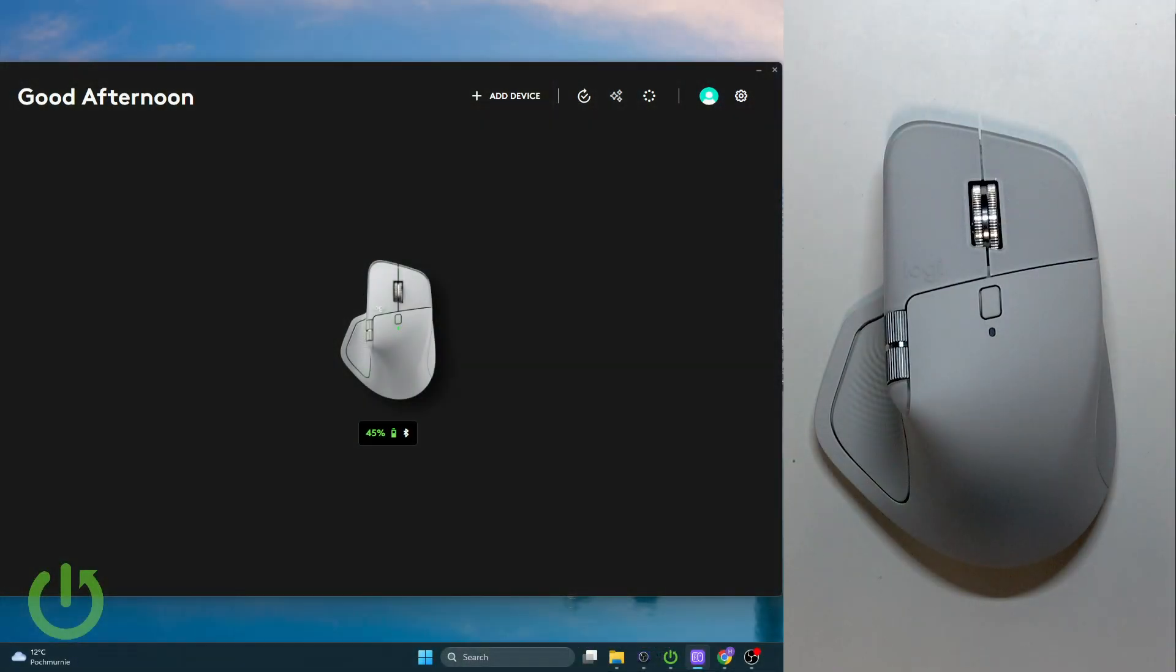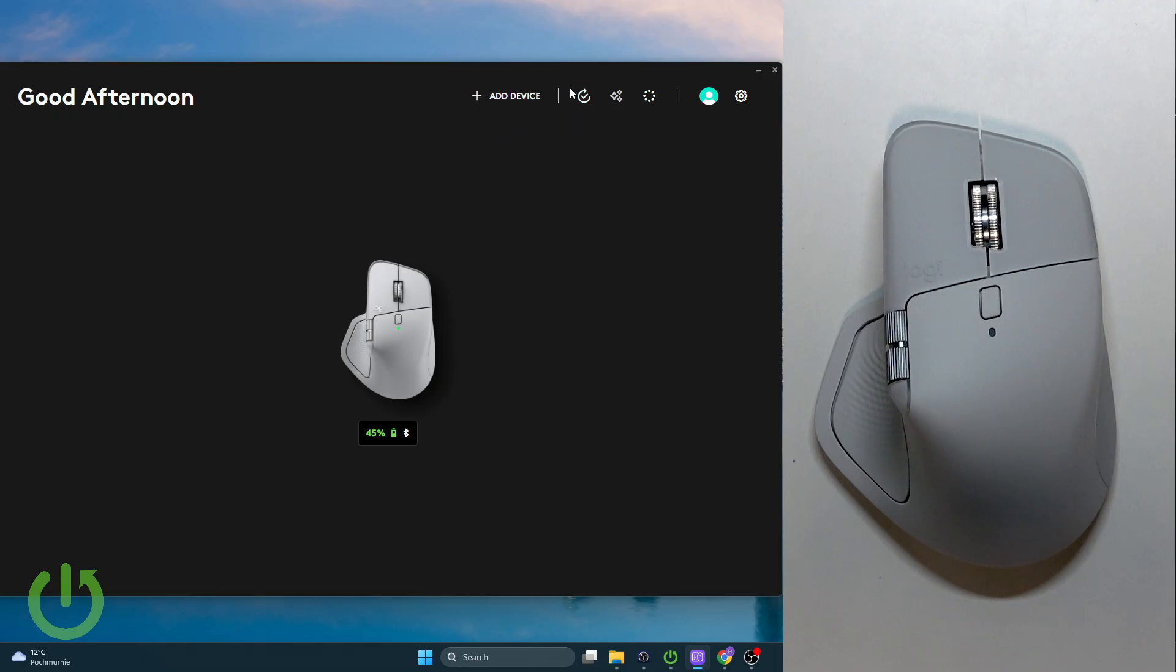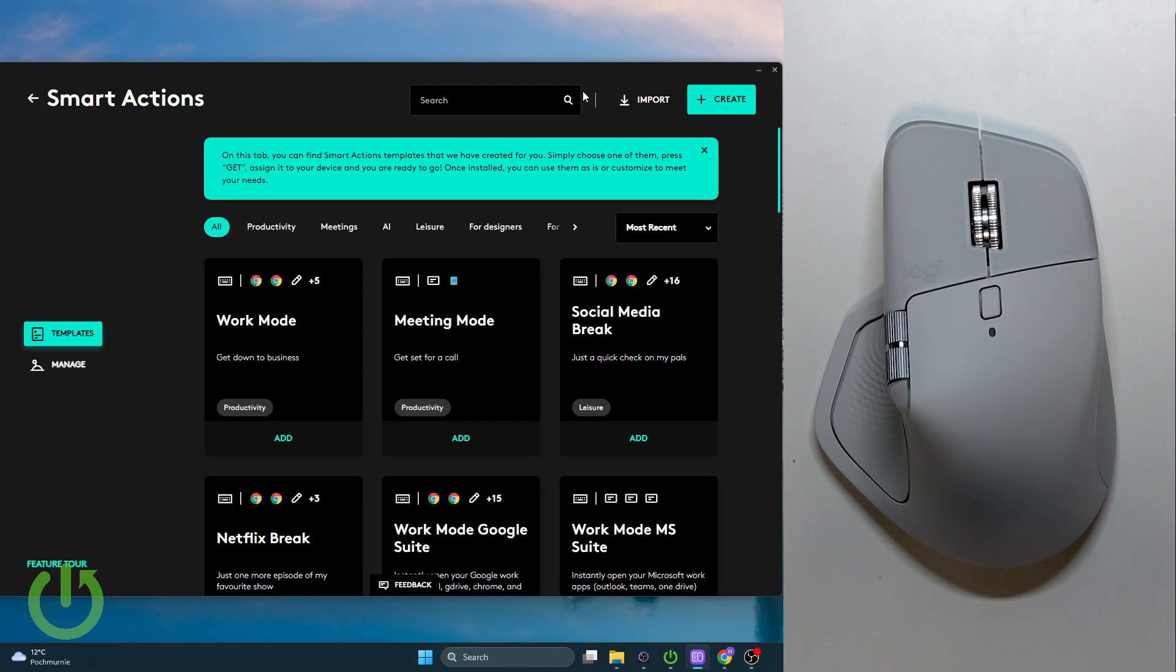If you want to automate your tasks, it's easier than ever. Let's go over to the Logi Options Plus, and right here we have Smart Actions right next to Add Device. Let's click Smart Actions.